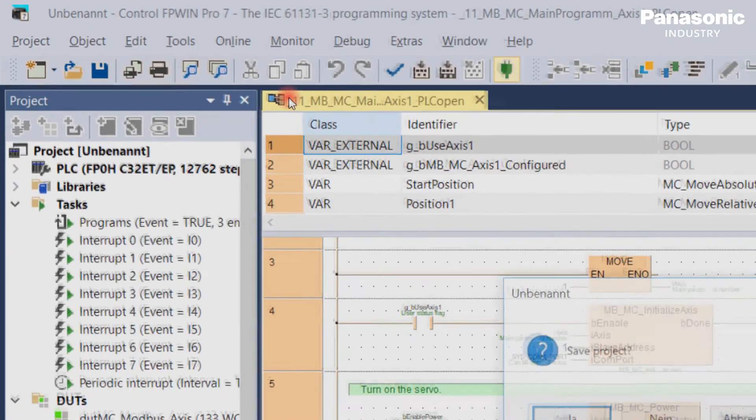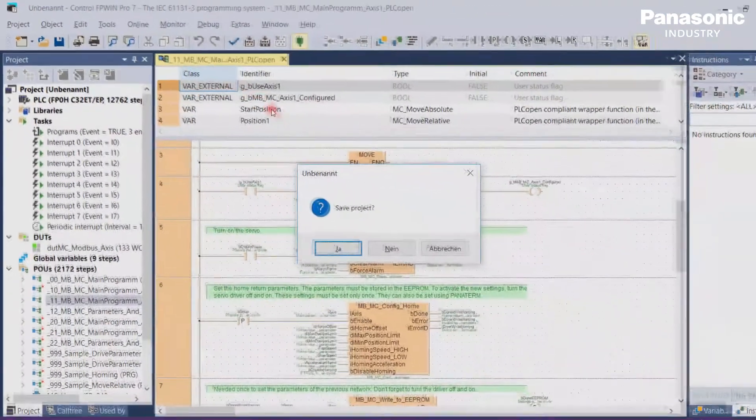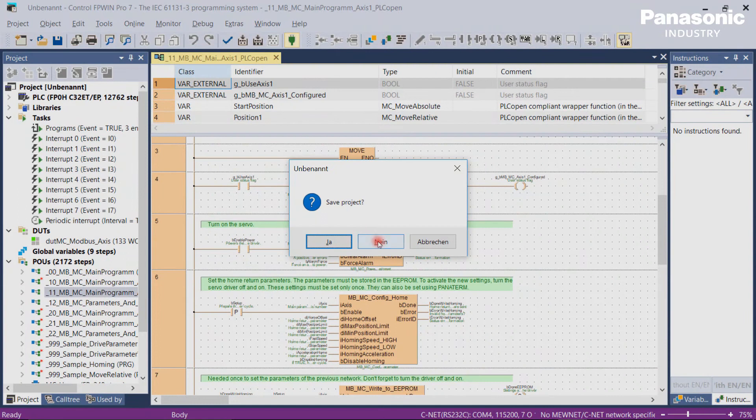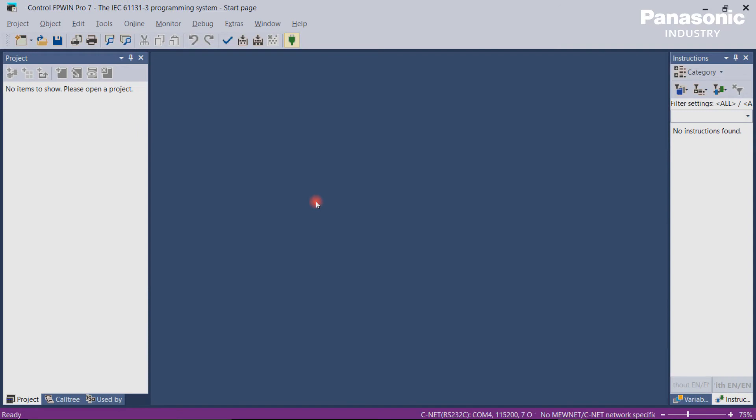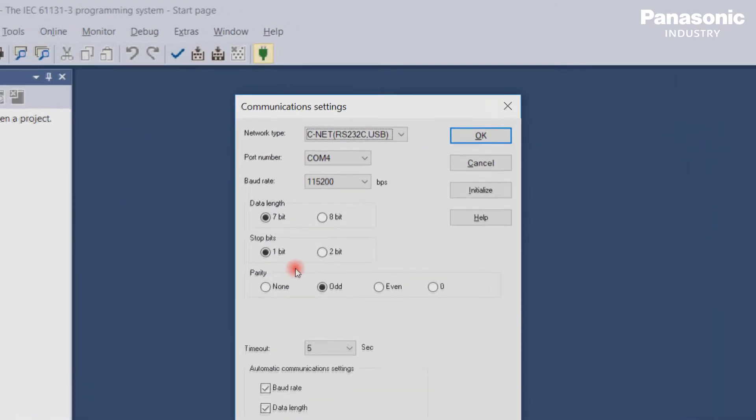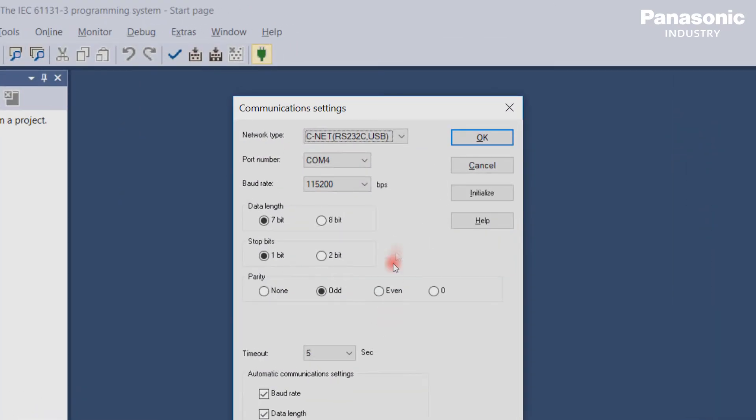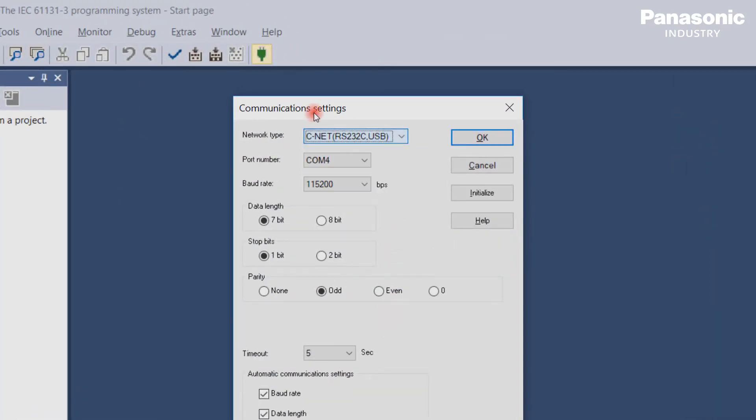A window pops up asking if we want to save the current project. We say No. In the next pop-up window, we select the communication port to the PLC. In our case, we are connected via USB cable.